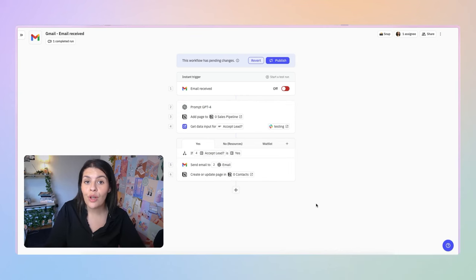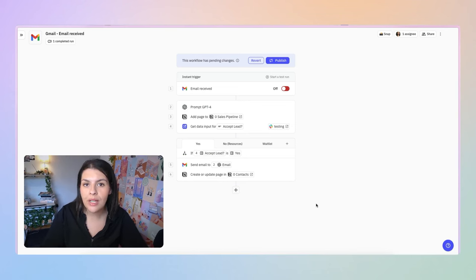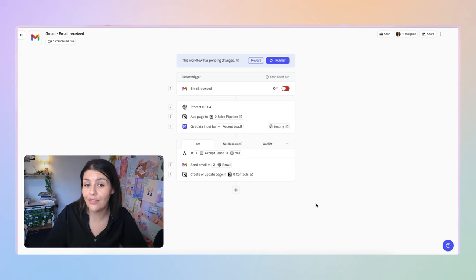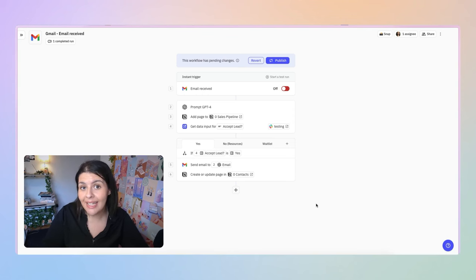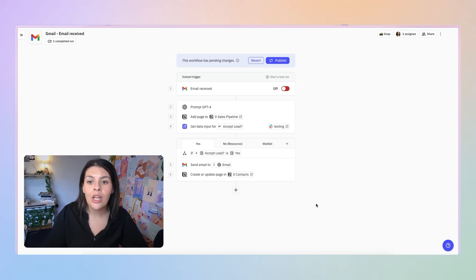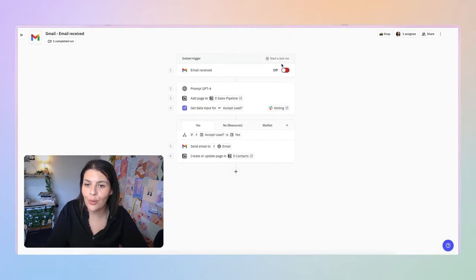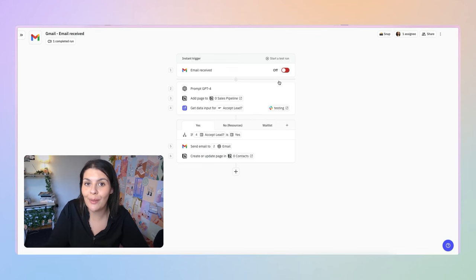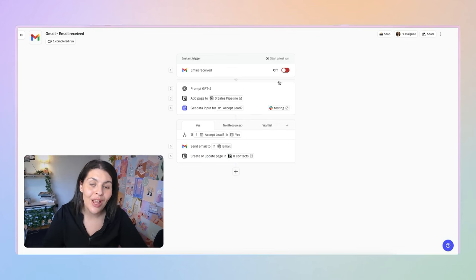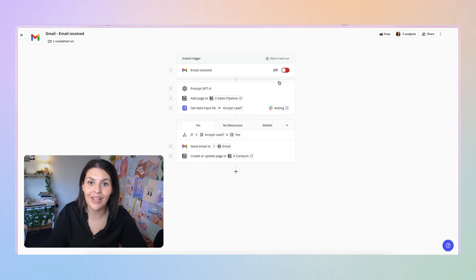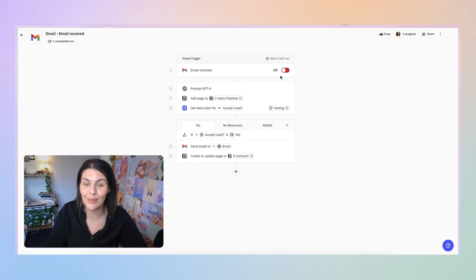Those are the most common issues. If you run into another error, Relay is usually pretty good about telling you where you've gone wrong, which makes it easier to fix. The great thing about Relay is that it is very user-friendly. Whenever you make a change, hit Publish. You can always start a new test run, but be mindful that this will use up your AI credits, whether you're using your own OpenAI account, an alternative AI account, or the built-in one that comes with your Relay subscription.